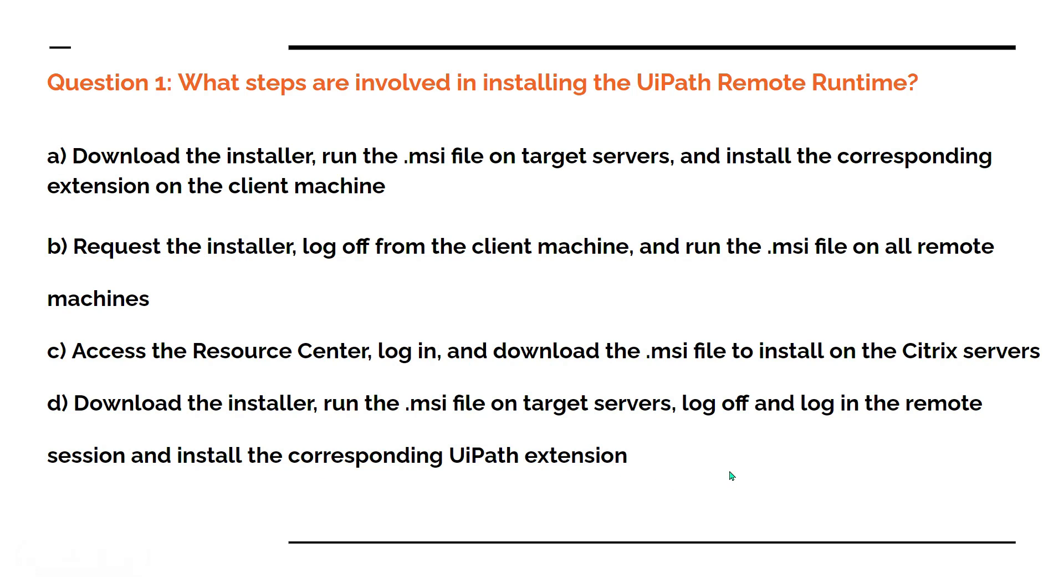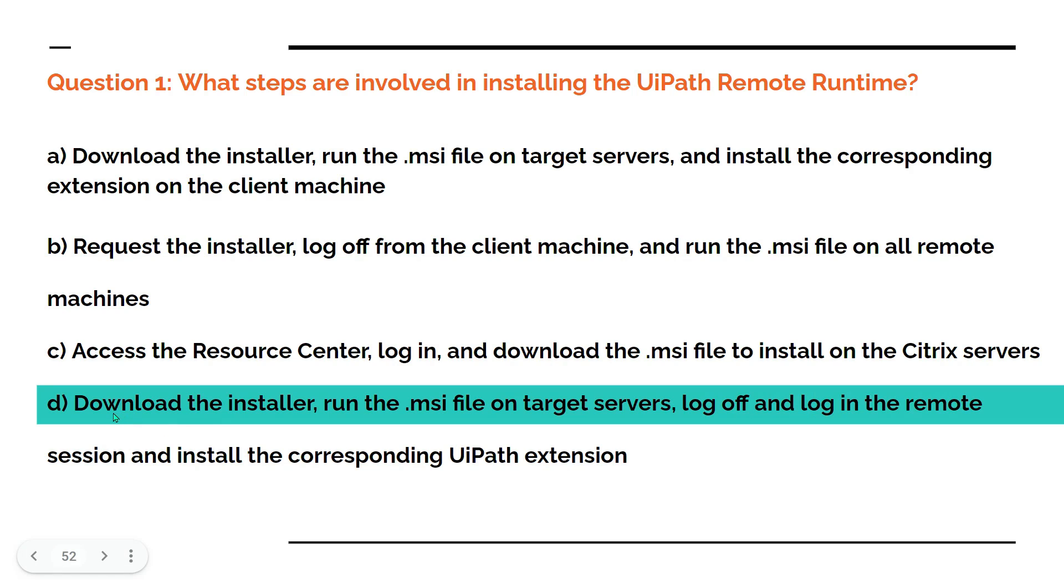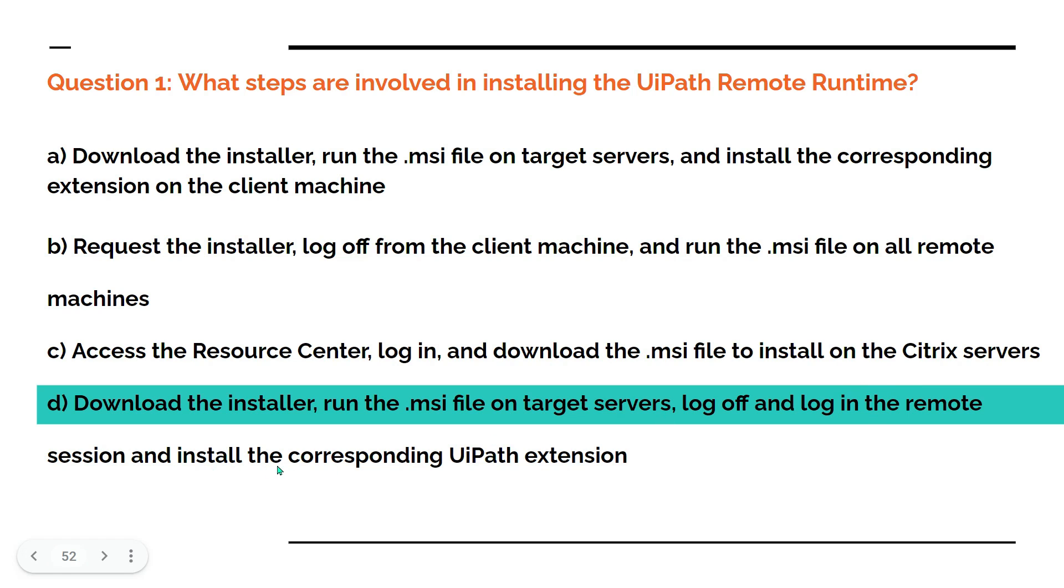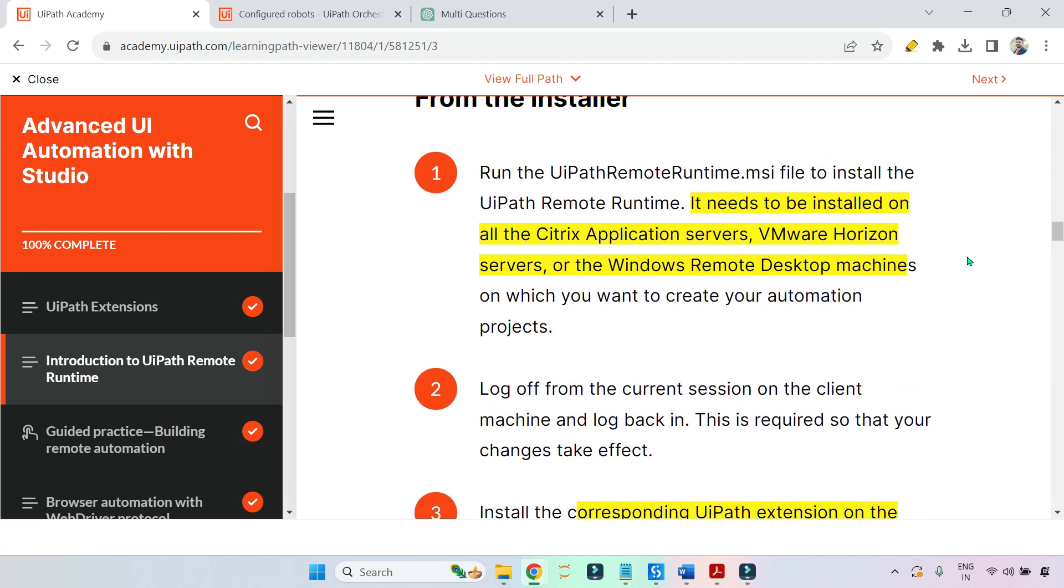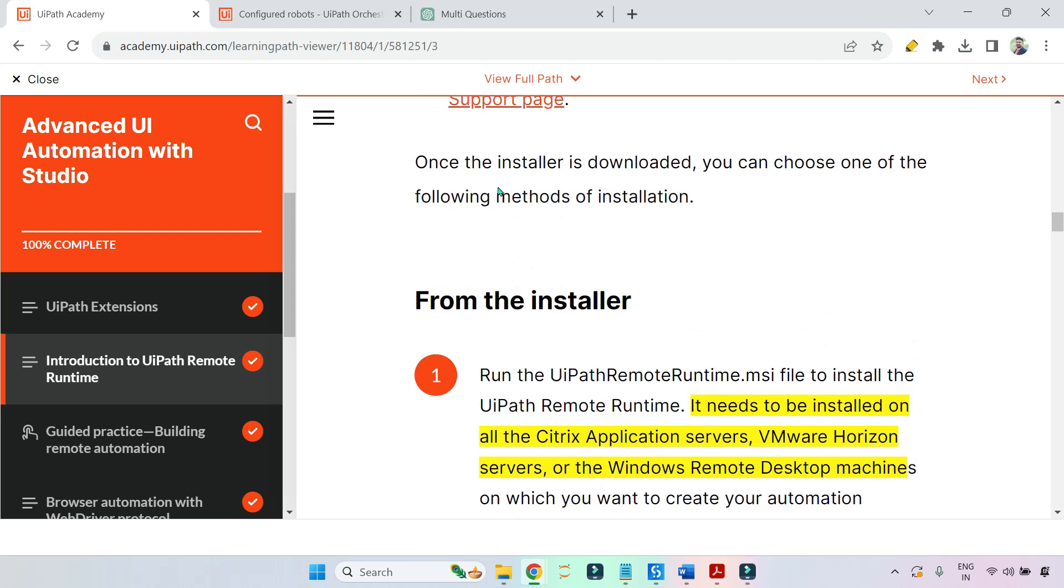I hope you have already commented your answer. Let me reveal the answer - the answer here is D. First you download the installer, then you run the .msi file on the target server, then you log off and log in back in the remote session or restart, and install the corresponding UiPath extension.